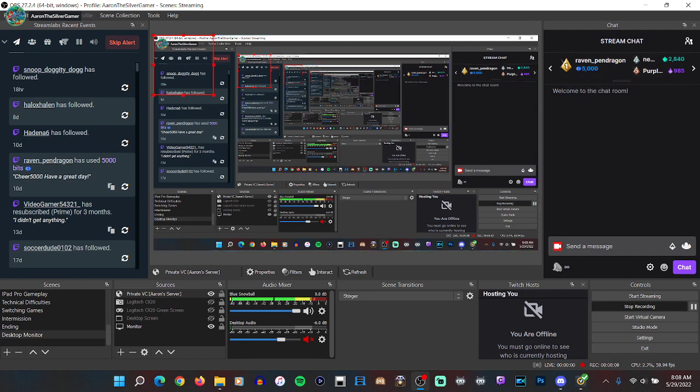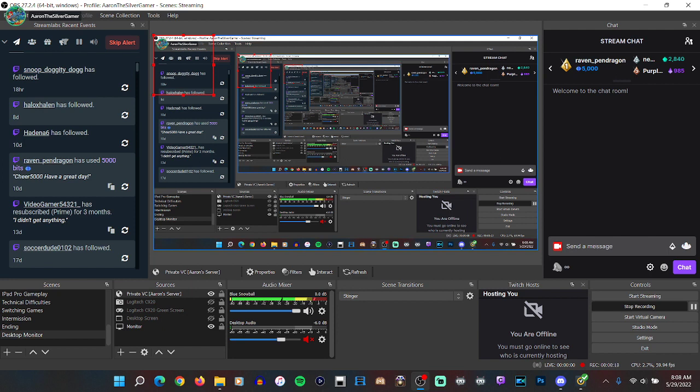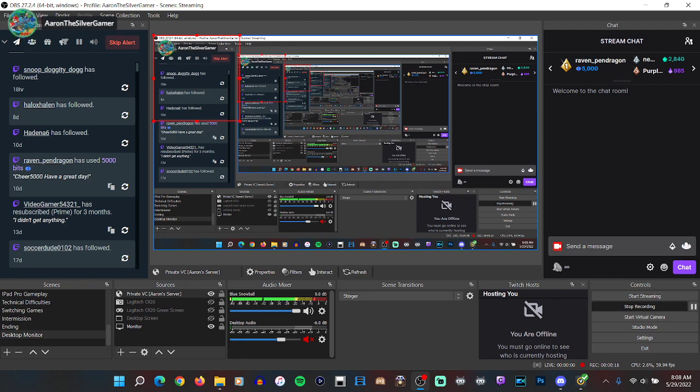Now look in the upper left-hand corner of the screen. You can see that I'm in a VC and my icon is not disappearing. Now there is a fix for that.